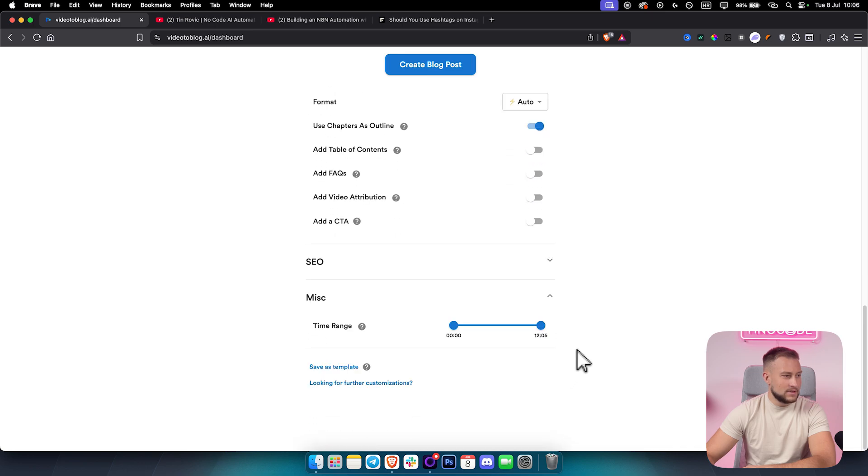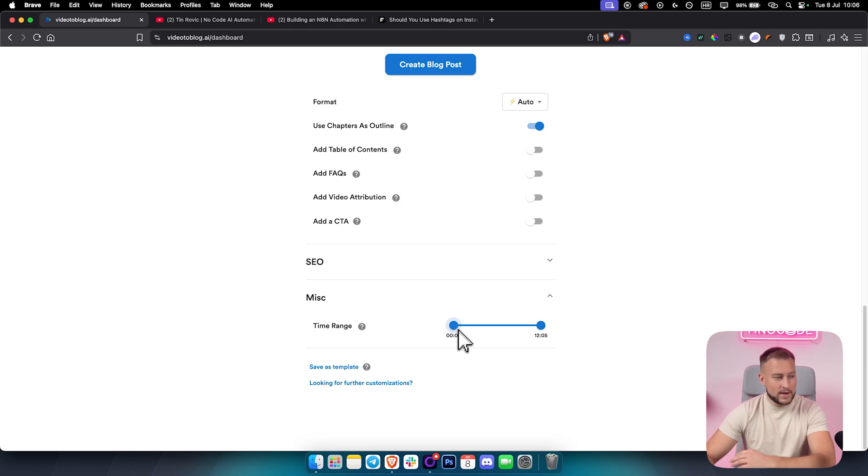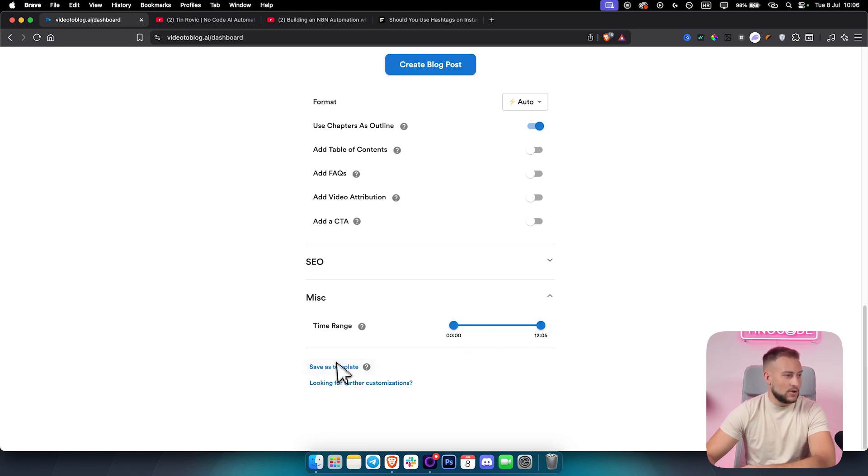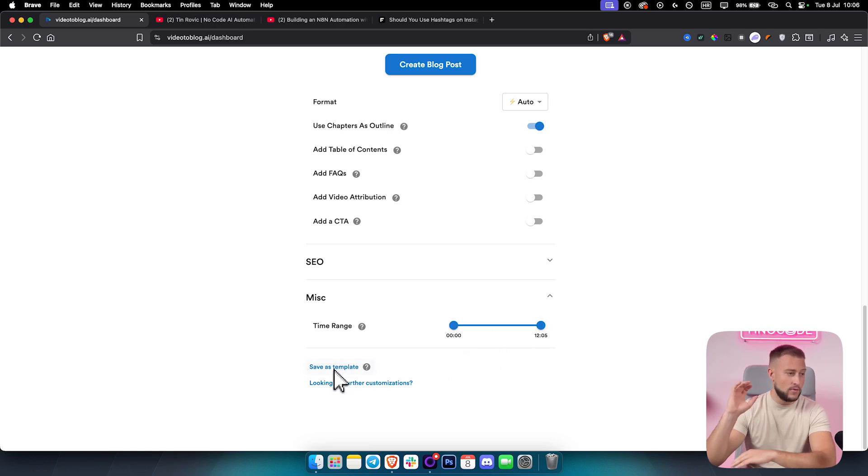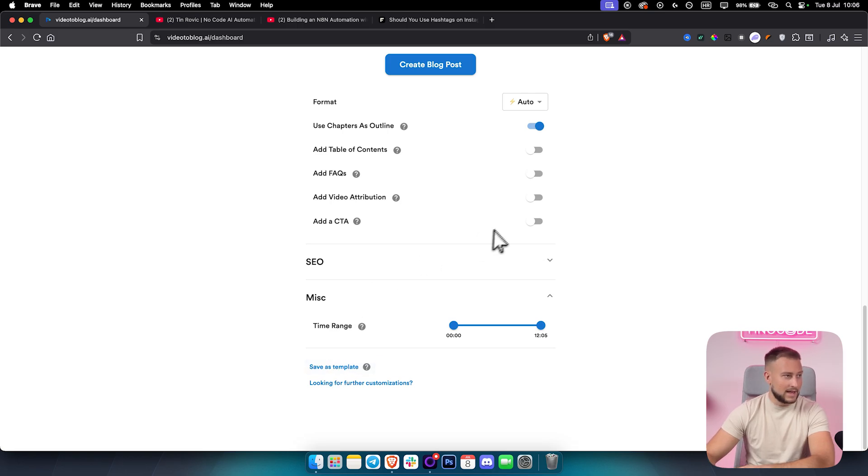You can also use point of view if you want, which I always use as auto. I also use chapters as outline. I like to use that as well. And then for the SEO, you can also add a primary key phrase. Usually if you put everything on auto, it will be enough.